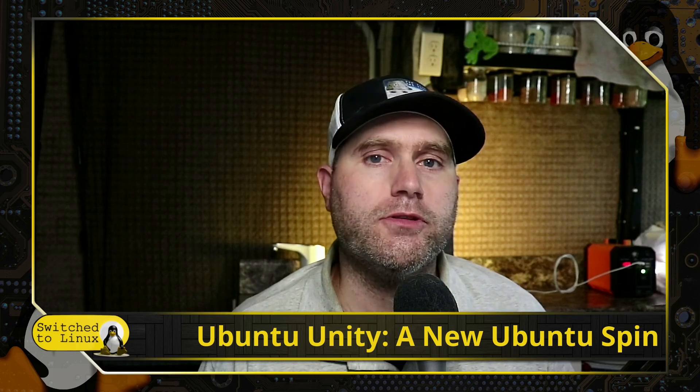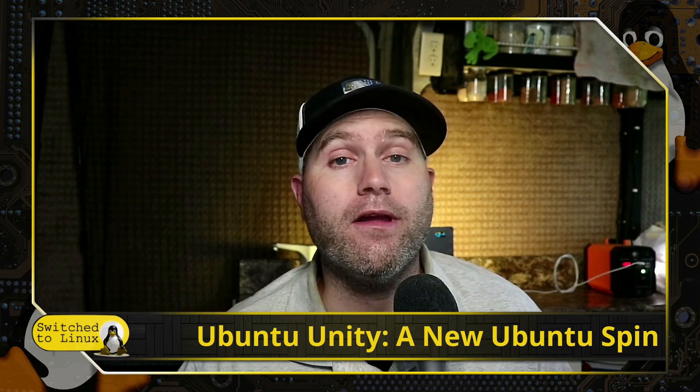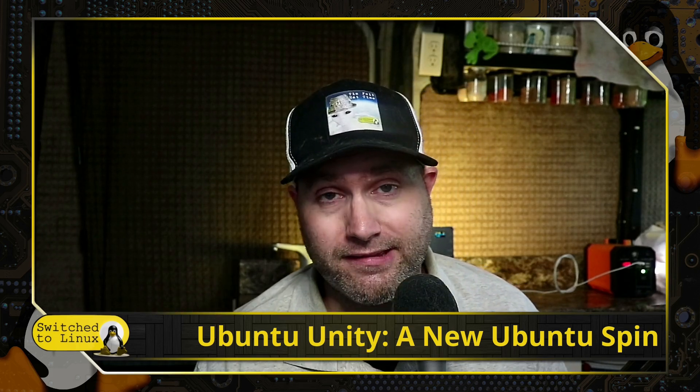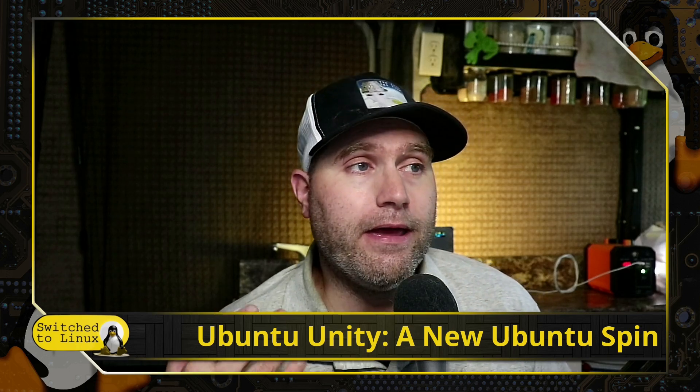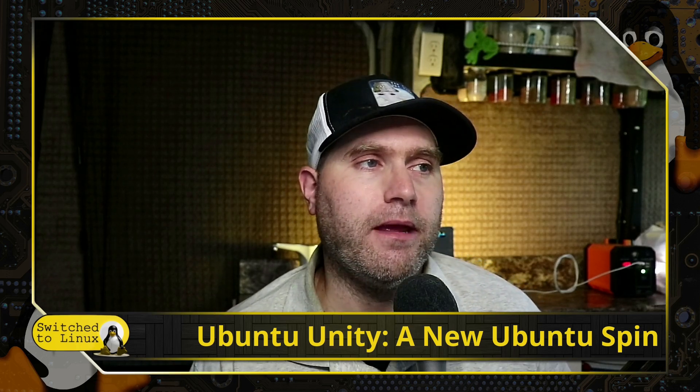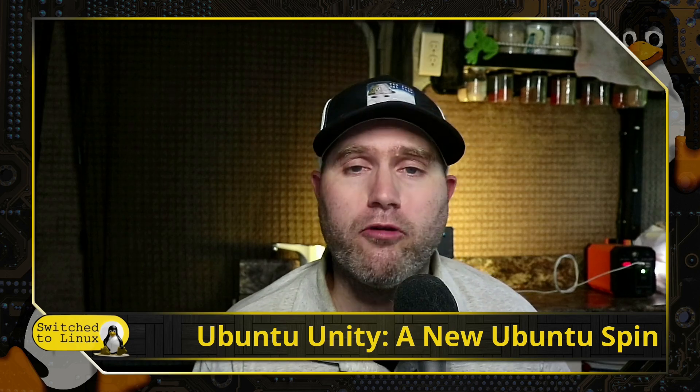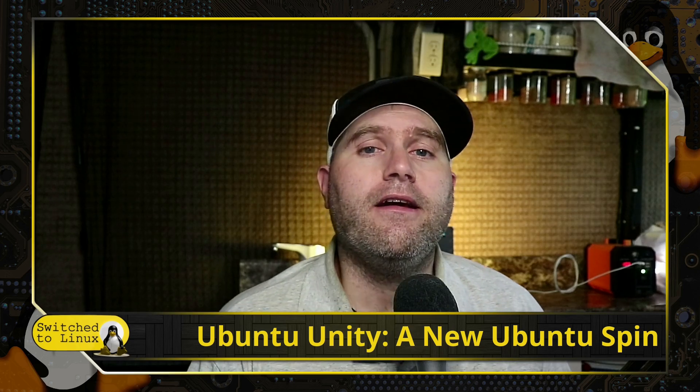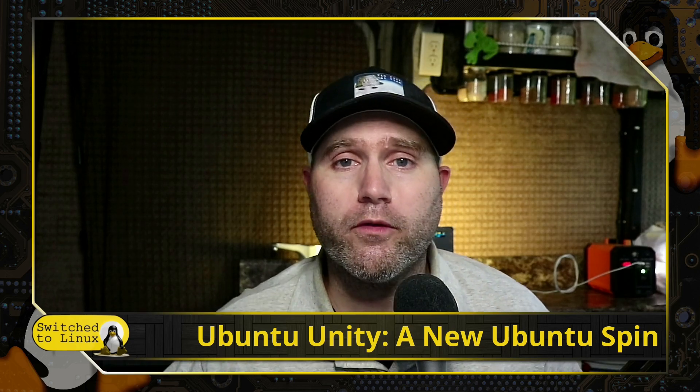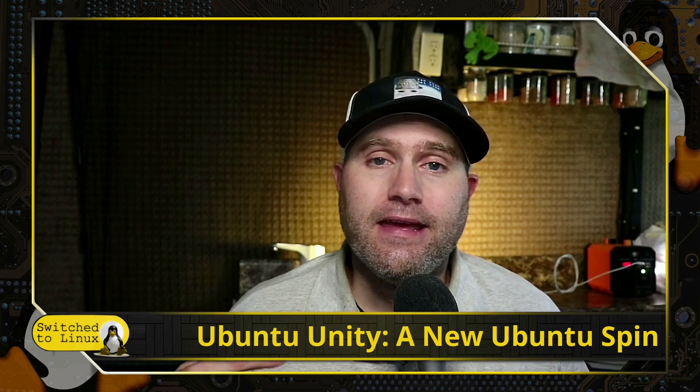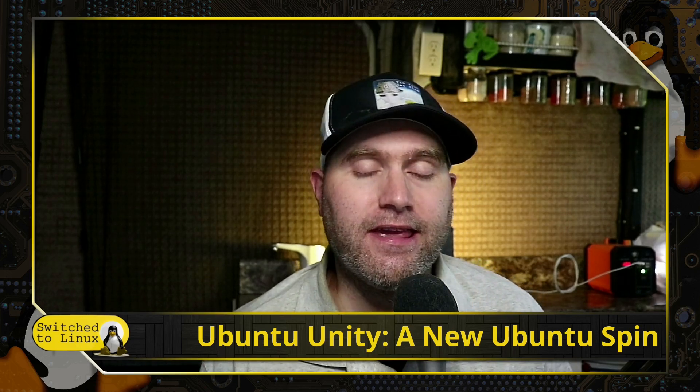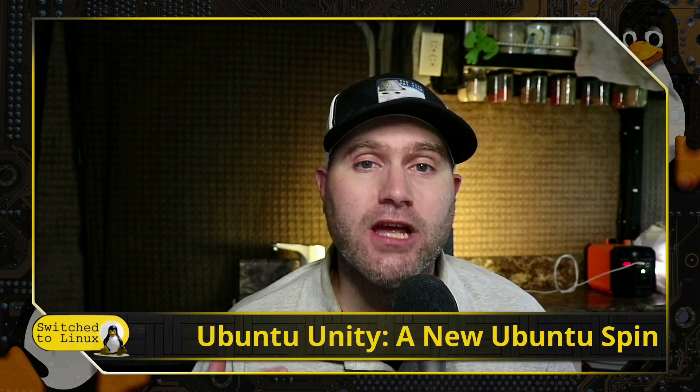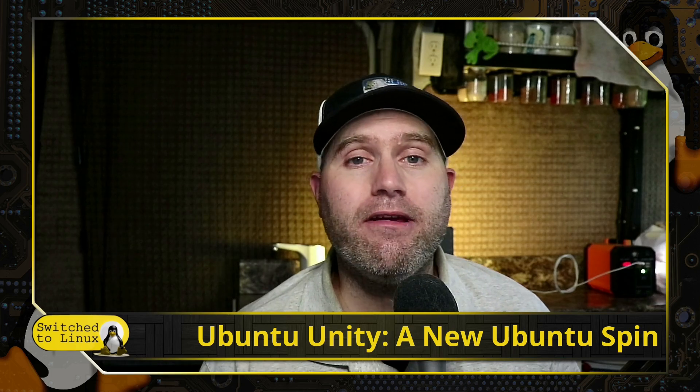It was picked up by Rudra Suaraswat, who took over the project and has kept it alive with security patches and all the nine yards. Now he's even reaching out and doing work with UB Ports and the Unity 8 team to get a little bit of crossover there.